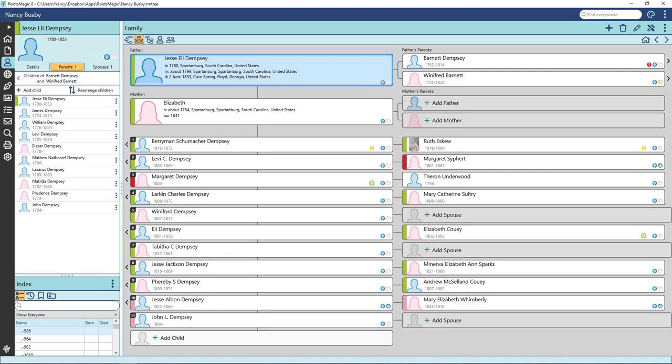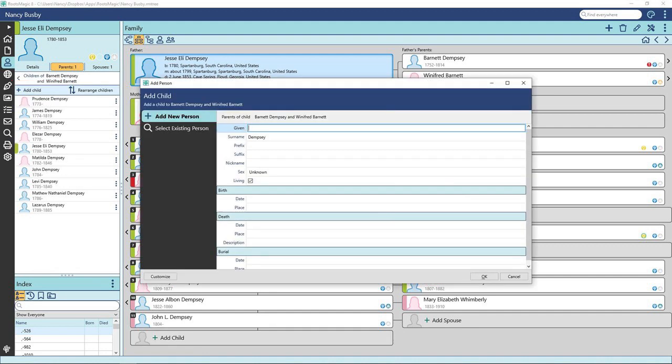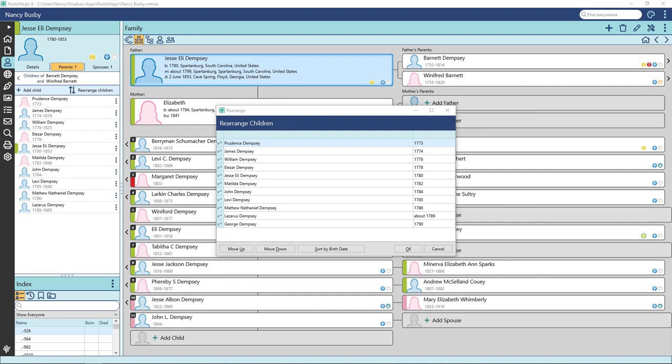You can add a child to the family here or here. Click on plus add child. Fill out the form with the information you know and click OK. They are now listed in the family. Sort as you prefer and click OK.